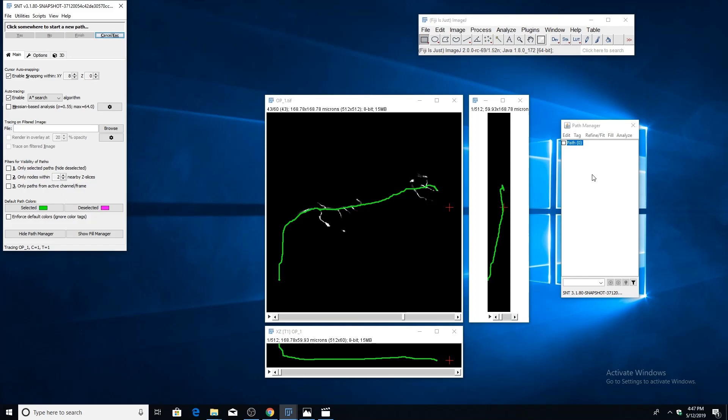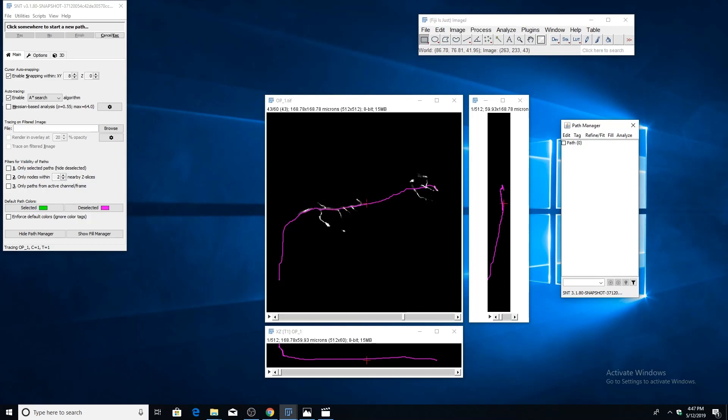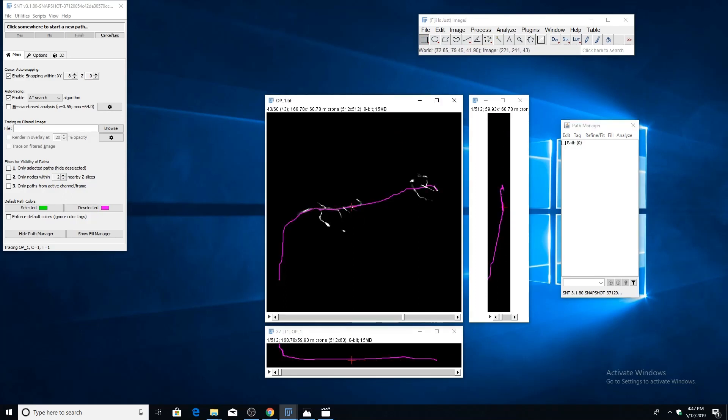I'm just going to show you how to select paths. I'm going to deselect it by clicking somewhere in the path manager. You'll see that it's turned purple, which means it's deselected. To select paths, you can either click on them in the path manager, or you can press the G key while your cursor is near the path, and it will select the nearest path.